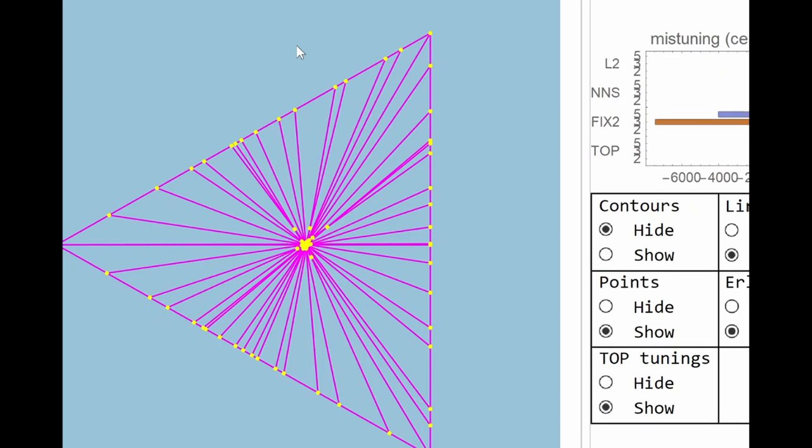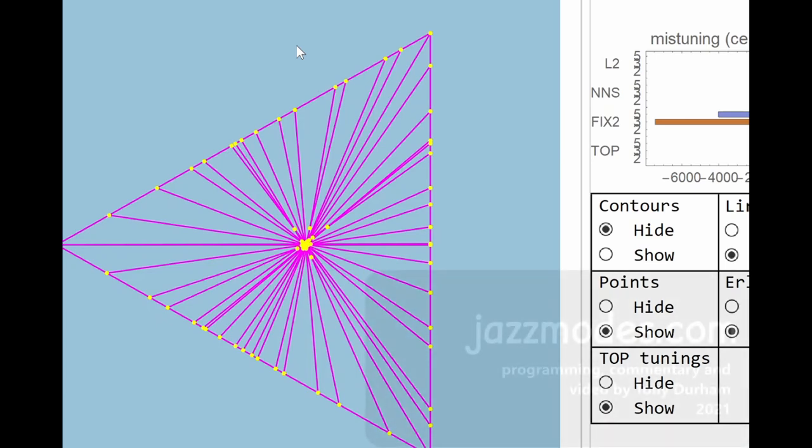In the next video, we'll be looking at the third dimension of this diagram and the whole thing of stretched and compressed intervals, including stretched and compressed octaves, which are central to Paul Ehrlich's idea of top tuning.